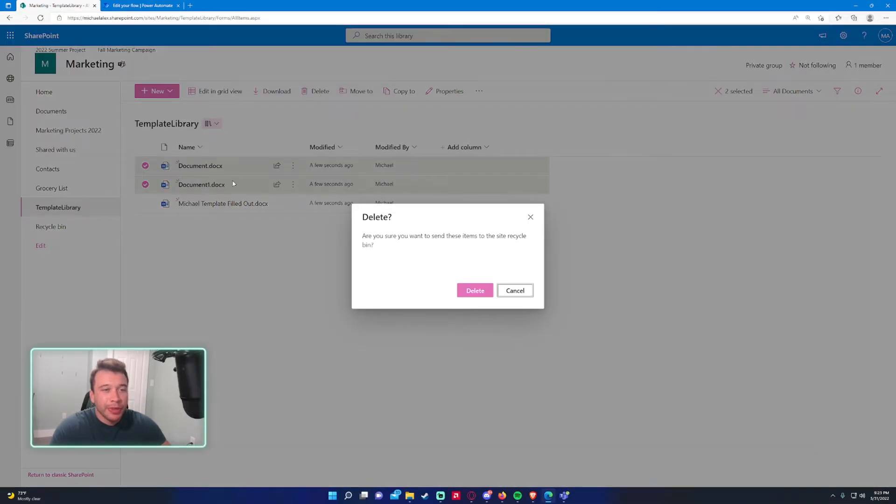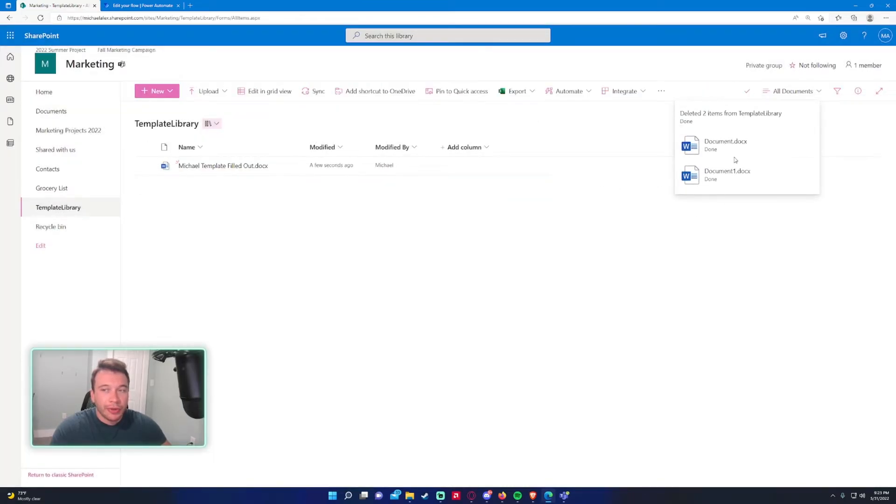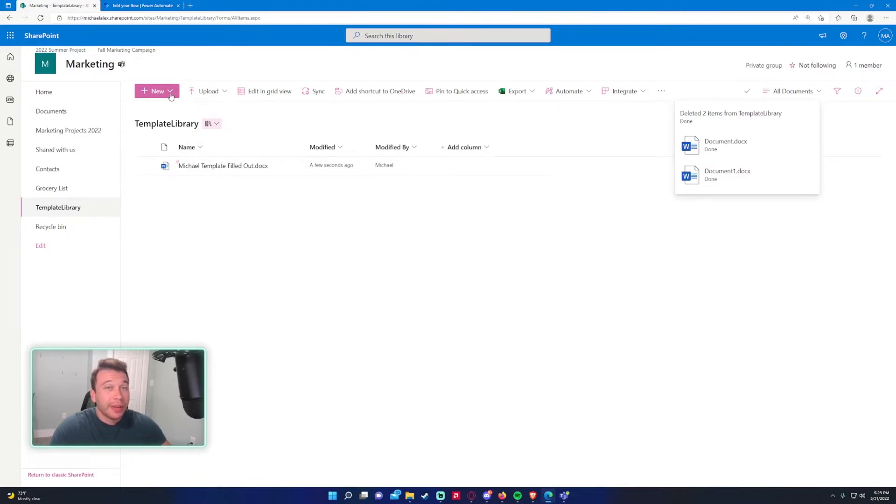So I'll go ahead and exit that out and I'll delete the copies it makes every time. Every time you open the template, it'll make a new copy in the template library. So you want to remove the ones you're not using. And yeah, that's how you create a template in a SharePoint document library.